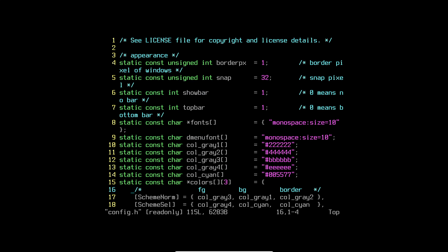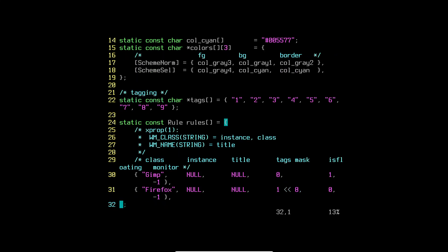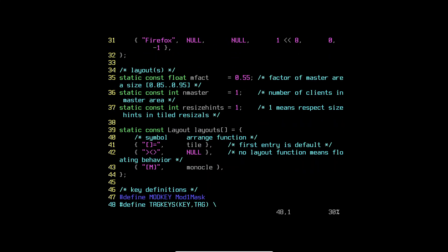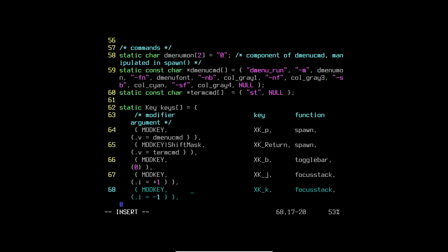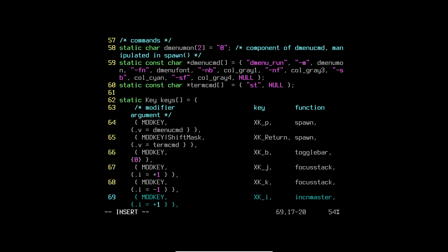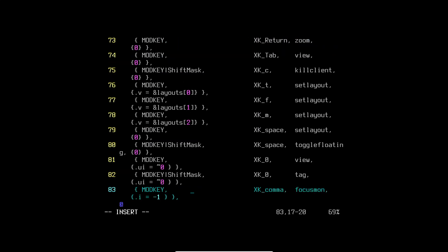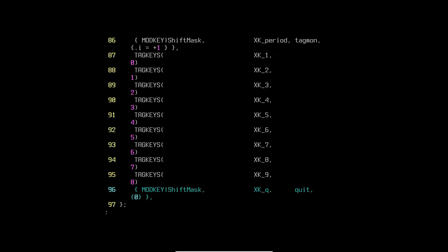If we open vim with config.h we have two configurations — keep config.def.h as a backup. If you go down you'll find your mod key: the default mod key is mod1 (Alt). You can replace that with mod4 (the Super/Windows key). You also have your key bindings and all those settings here. Right now I'm not going to touch anything.